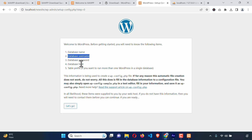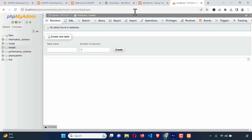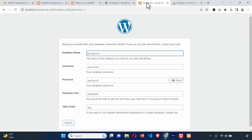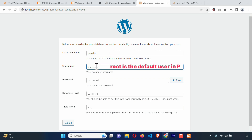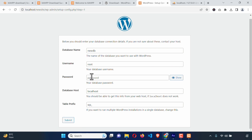We have also got the database username — the username is root. Let's go. Click on this button. Now we are going to type the database name, which was newdb. For the user, by default the user is root. And the root user doesn't have any password, so leave it blank. The host is localhost. Table prefix — leave it default. Now click the Submit button.